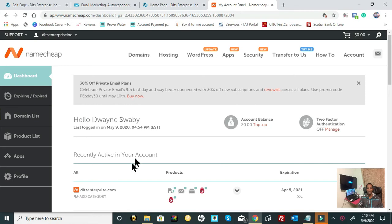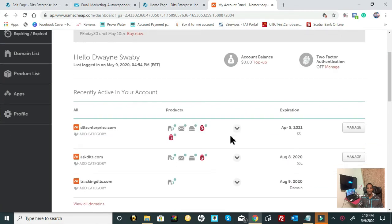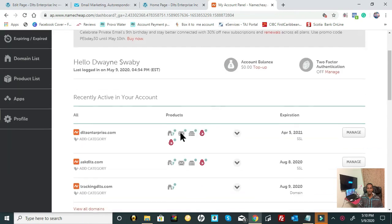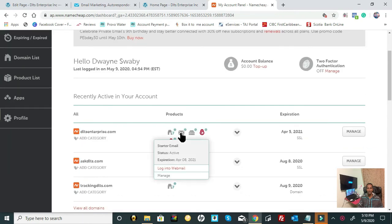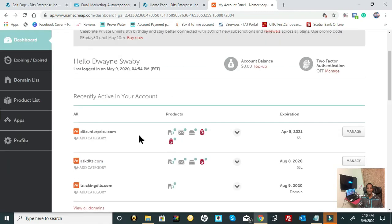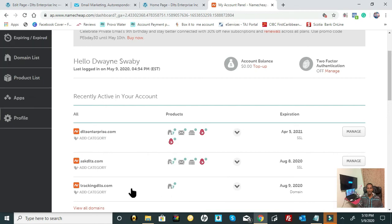my screen so I can show you what's going on. I'm already logged into my Namecheap account, so I'm on my dashboard. All you have to do from here is find that domain that you created to set up your private email on, and once you find it, you're going to click Manage.